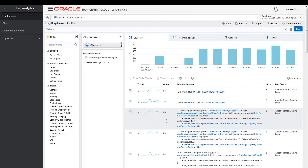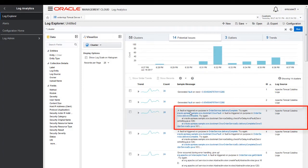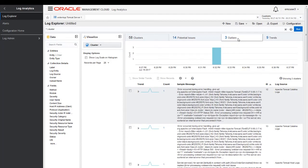Based on the findings, I have found out there are 14 potential issues. Actually, a fault is triggered on purpose at the order service delivery component, which is part of Apache Tomcat Catalina logs, which is causing a problem.